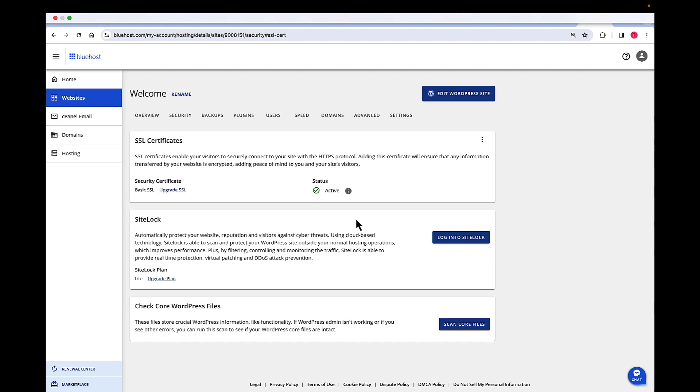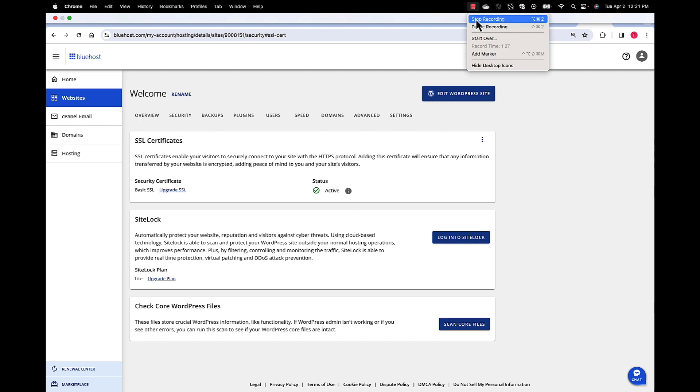Now so at this point, you should have gained some familiarity with viewing and confirming the SSL status for your website. Thank you.